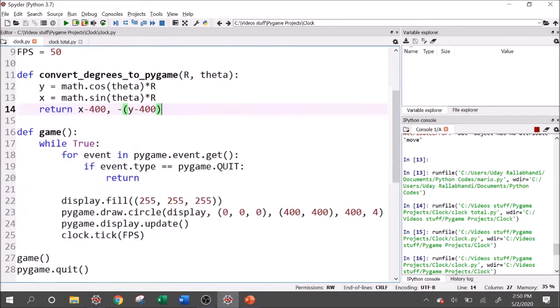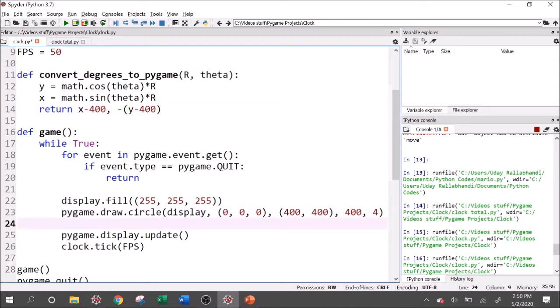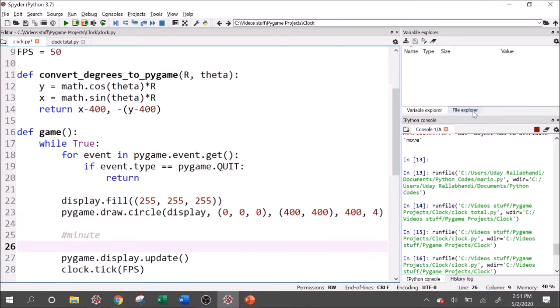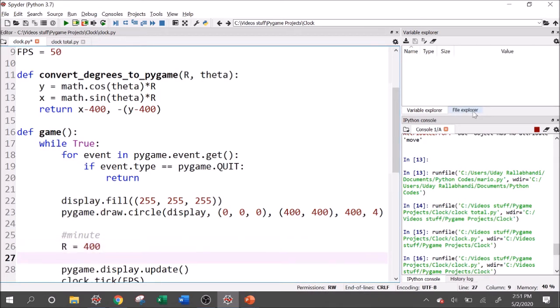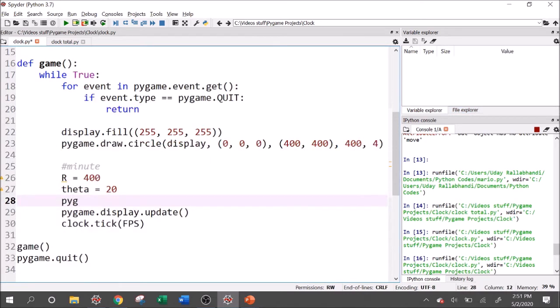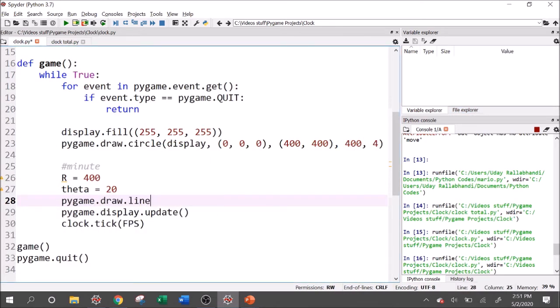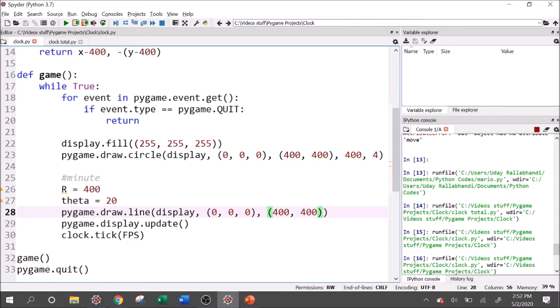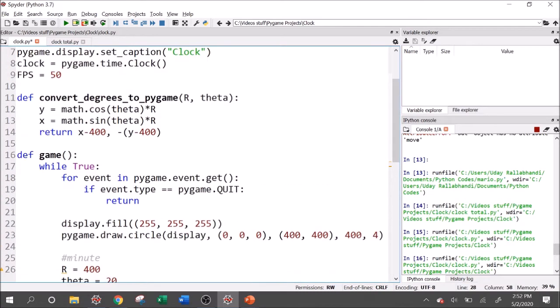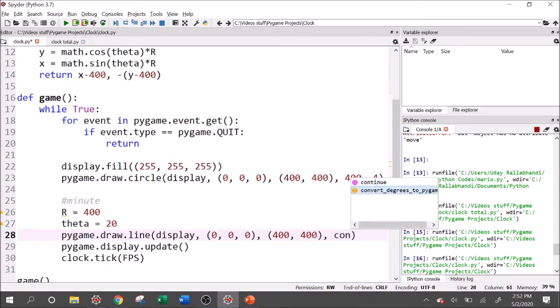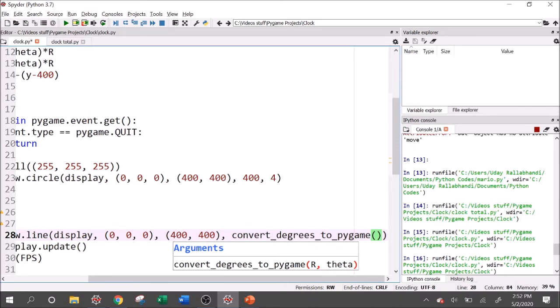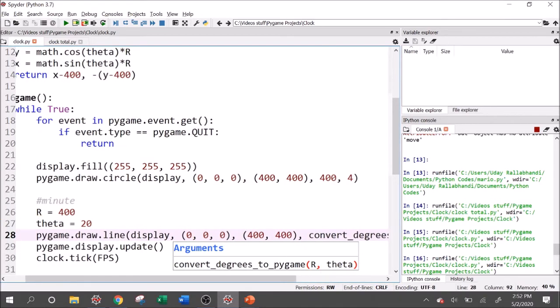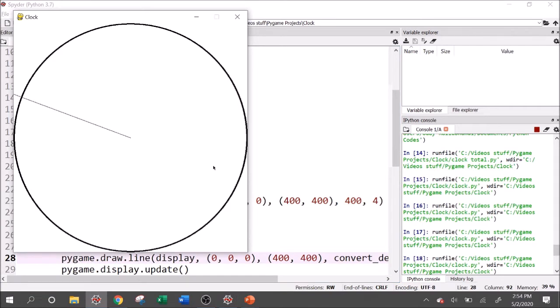Now that we've written this, we can start by actually drawing the minute hand and the second hand and the hour hand. So let's go ahead and do that down here. So we'll start with the minute hand. And I think that's going to be the longest one, right? We'll give it a radial distance of 400 and we'll give it a theta currently of 20. I'm just giving it a random number for now, just to draw it on the screen. So I can say pygame.draw.line and we want to display, then we want to color. So let's use black and then we want to start value. And the start value is going to be the center. So I'll say 400, 400. And for our end value, I think it'll be useful to use the convert_degrees_to_pygame function we've written. So we can say convert_degrees_to_pygame and then we want to pass at the R and theta that we've defined up here.